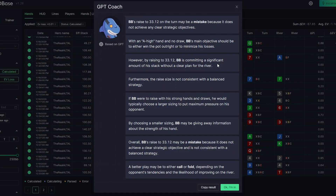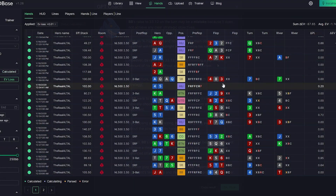Lately, everyone's been talking about neural networks and artificial intelligence. Is it possible for neural networks to replace some people in some professions? What are the limitations? Is it possible to tell a neural network from a human? Simple Poker is a company that always sets challenging goals, and today we are happy to introduce the beta version of GPT Coach.